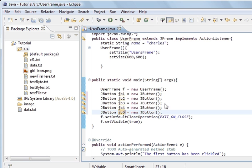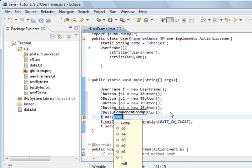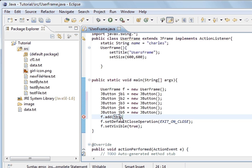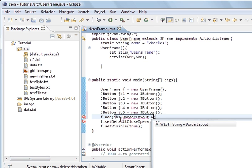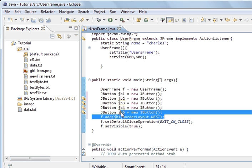Now we're going to add them to the frame. Before we start using panels I want you to see the BorderLayout. The default layout for our frame is BorderLayout. So we do add, add the component, and we do BorderLayout.WEST — that's how you choose which part of the BorderLayout it goes to: east, west, north, south. So I'll copy this another four times.